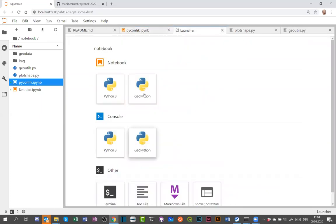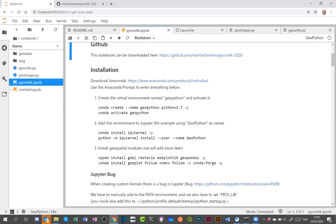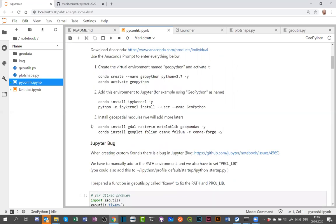You can install custom modules in your environment, restart conda from the base, and then you have all these kernels available to work with.